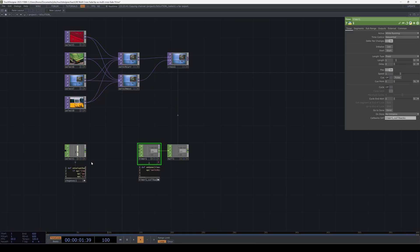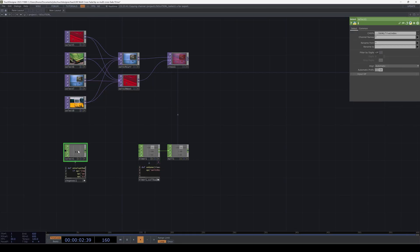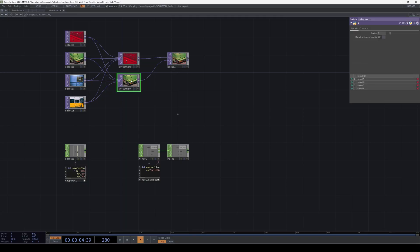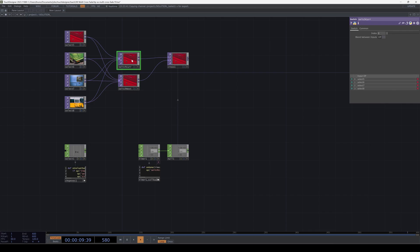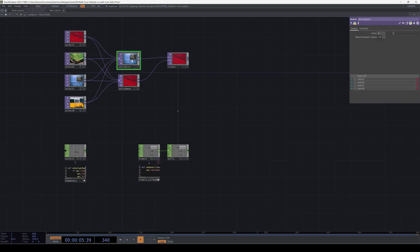Now when the index changes, we define what our next index is going to be and start the transition. When the transition is done, next becomes current and we're ready to transition again. Anything that might have happened while we were transitioning is ignored, so the transition doesn't get interrupted.